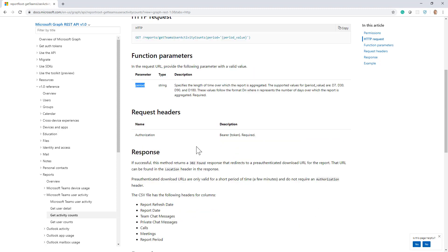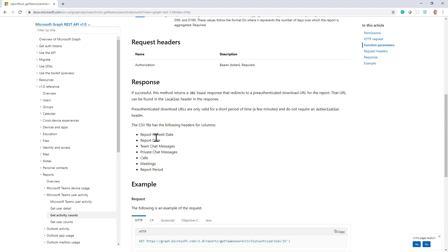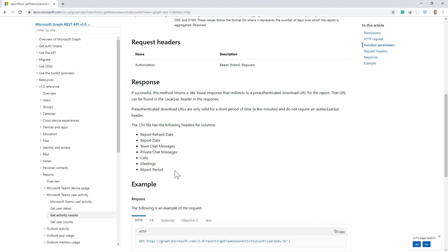90, or 180 days, and you will get back another CSV file with these fields, like for example the date, the number of chat messages, of private messages, of calls and meetings, regardless of the users involved.